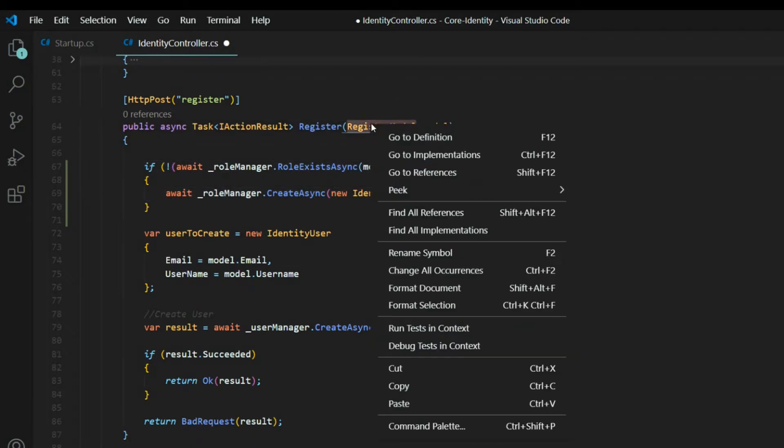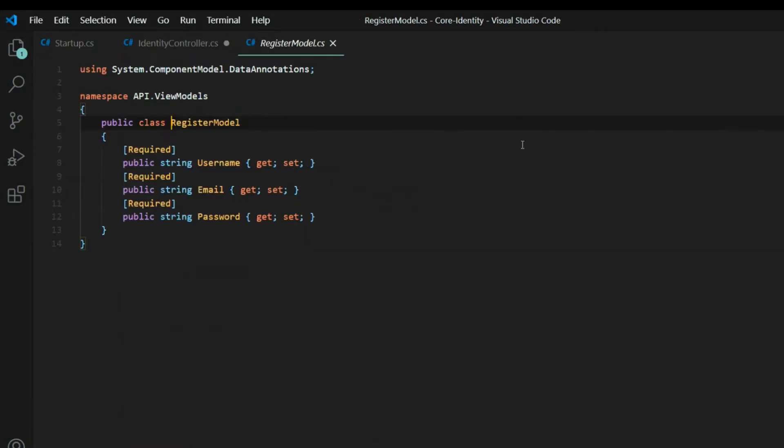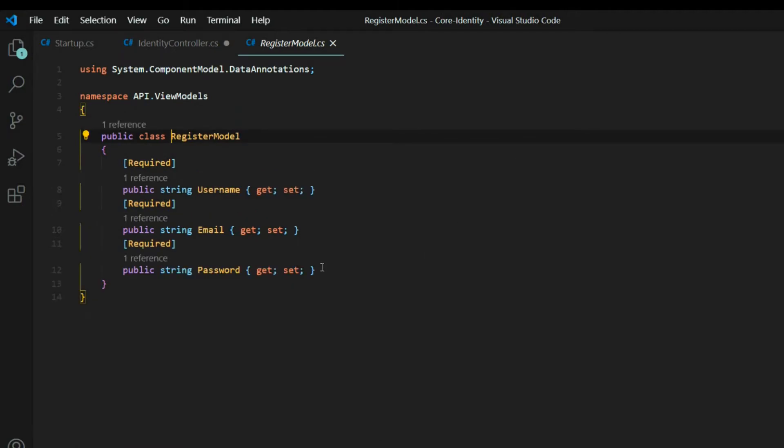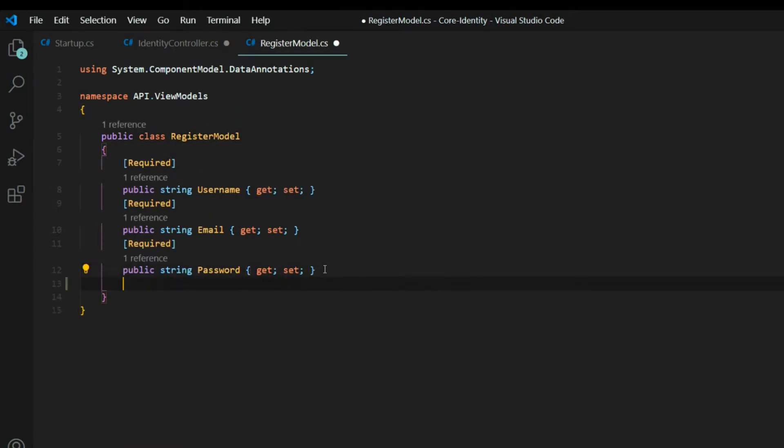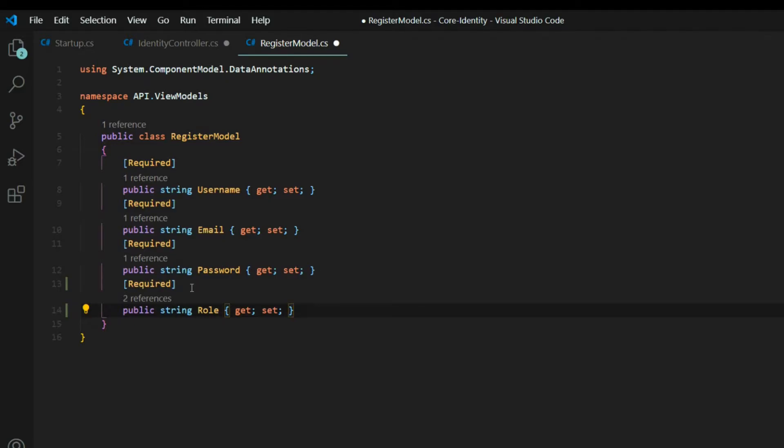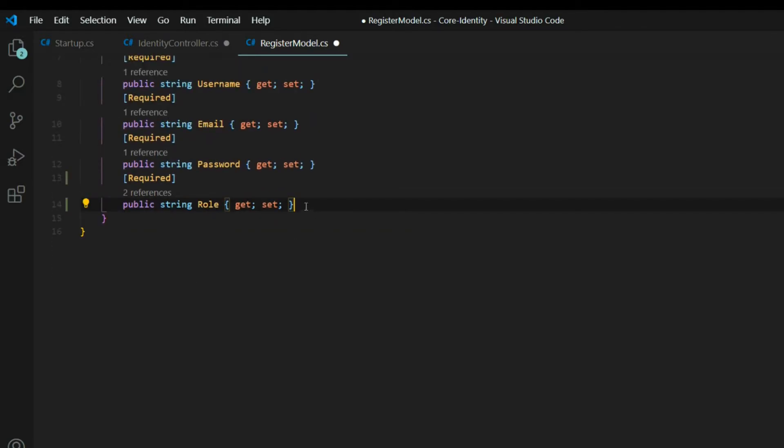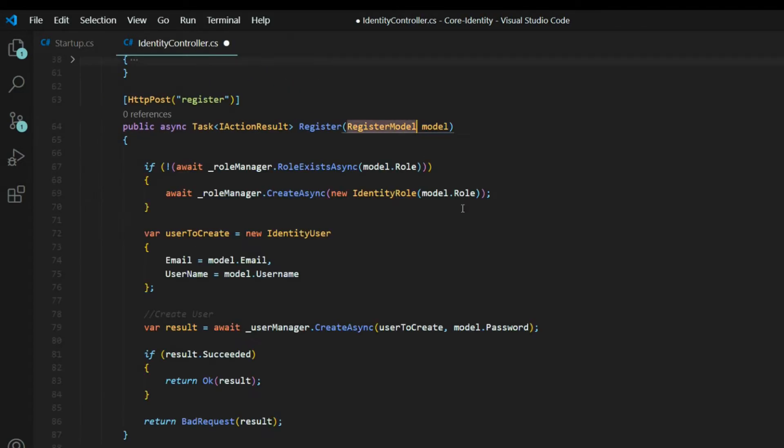Now let's take care of this role error. We'll open up the register model. Go to definition. And we'll add in a role property. And this field is going to be required. And we can save this. We won't be back in here, and I'll shut this down.